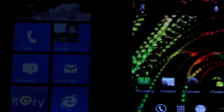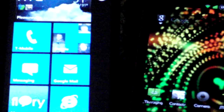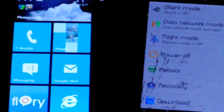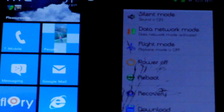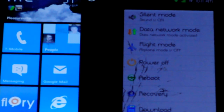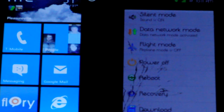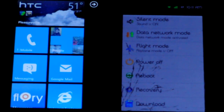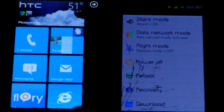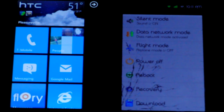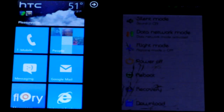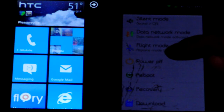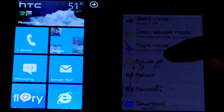We're going to do a quick boot-down test. With Android, when you press the power button on this hacked ROM, you get options: silent mode, data network mode, flight mode, power off, reboot, recover, and download. With Windows Phone 7 there's no such menu — you just press and hold the power button. We're going to power off both devices. Three, two, one, go.